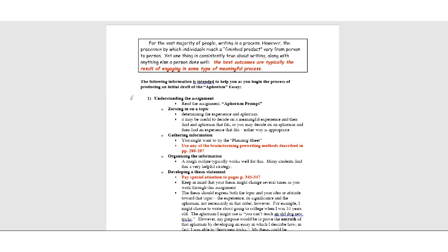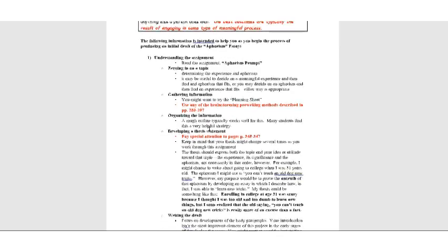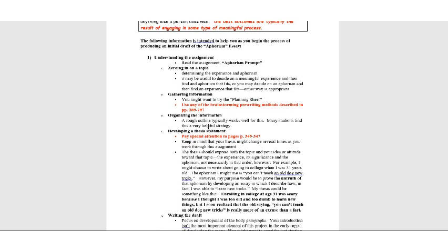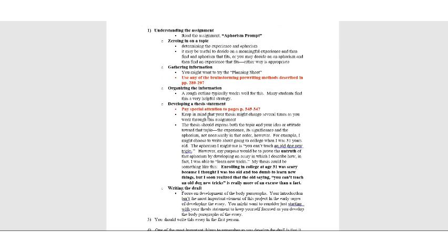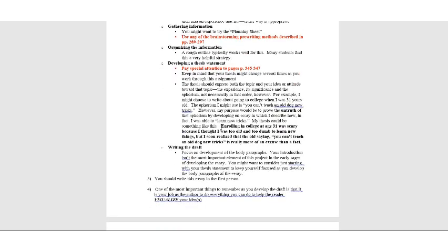So back to process. You need to understand the assignment. That's why you read that aphorism prompt that I just went over. Then you have to determine what it is you want to write about. Think about a meaningful experience and then find an aphorism that fits. Or you might have an aphorism. We've already talked about that. Use the planning sheet or any of those prewriting methods described in 289 through 297. Maybe just kind of a rough outline to kind of see how your ideas fit together. And then you need to develop a thesis statement. And again, I'm going to kind of give you an example of that. Pay special attention to 345-47. They talk about thesis statements.